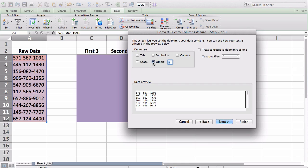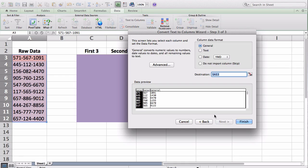And make sure your delimiter, or in my case this dash that's in between the numbers that I want to chop up the phone number with, is selected. And in your data preview, it should show that everything is kind of working. It's in three groups, which is what I want. Go next.